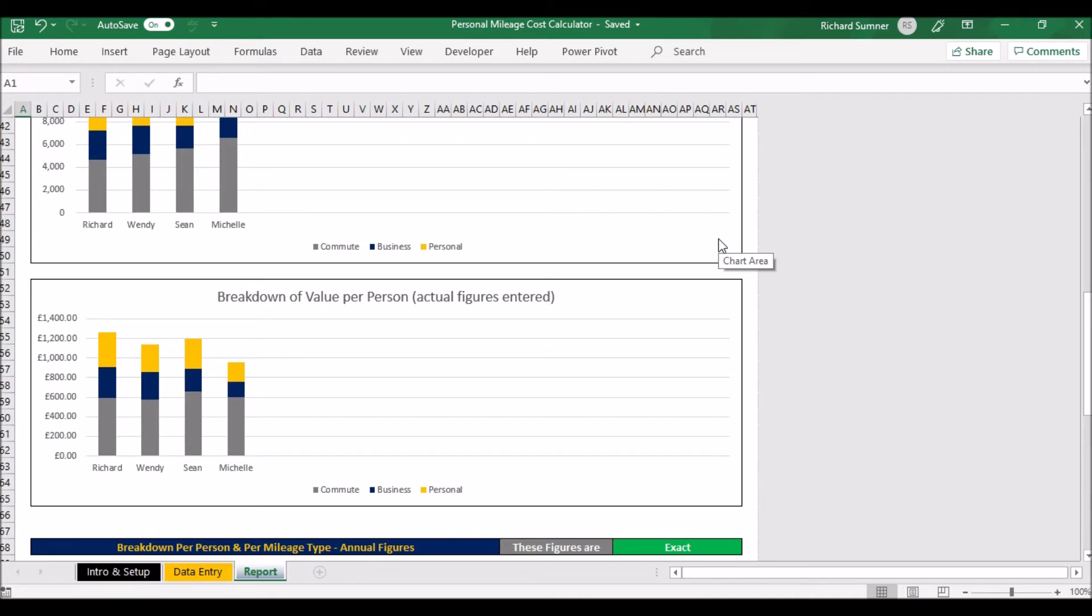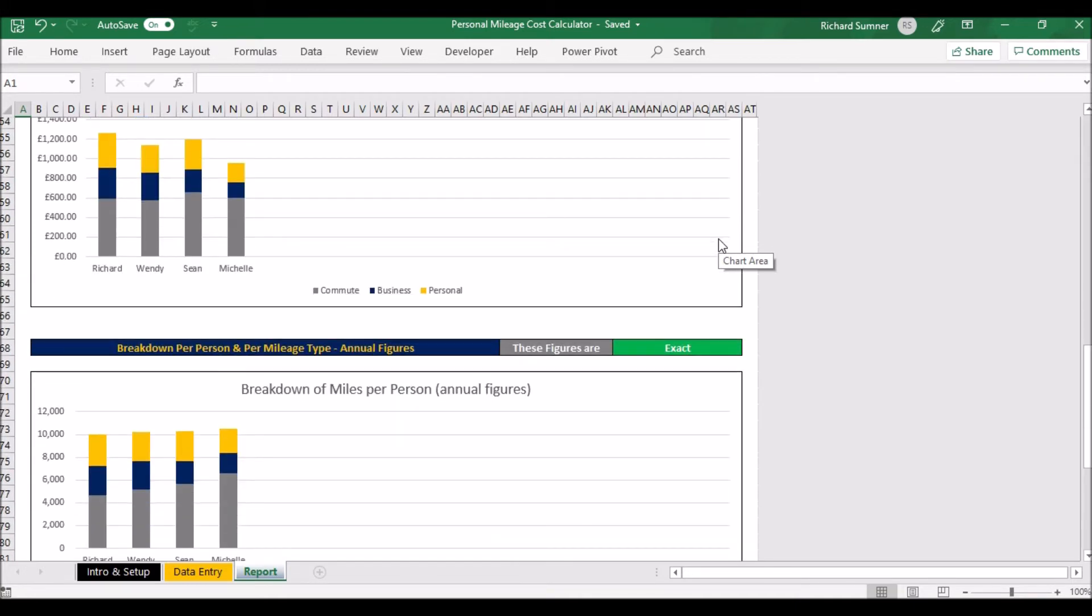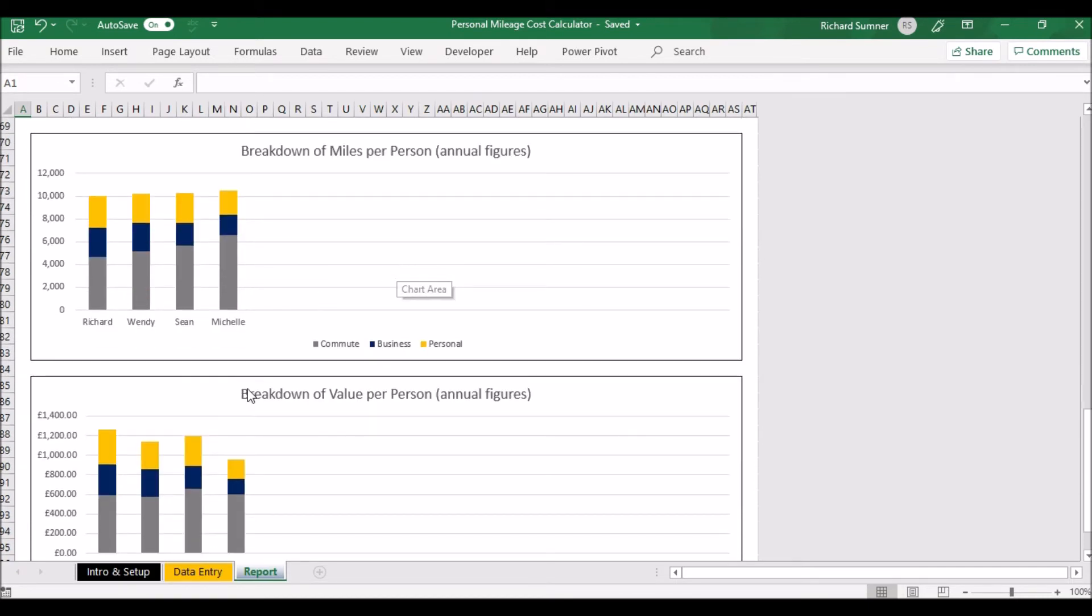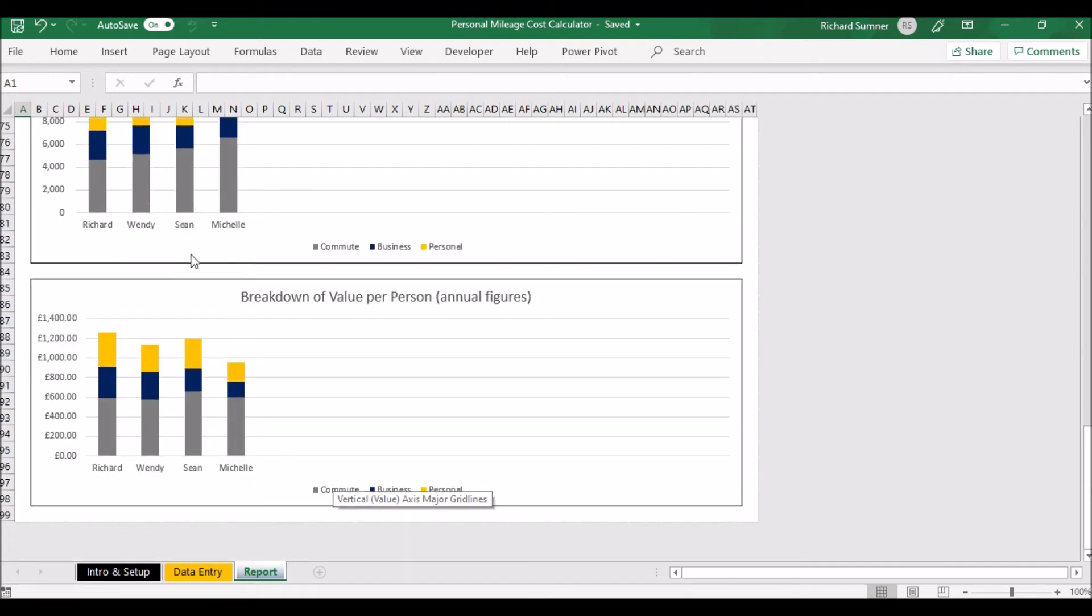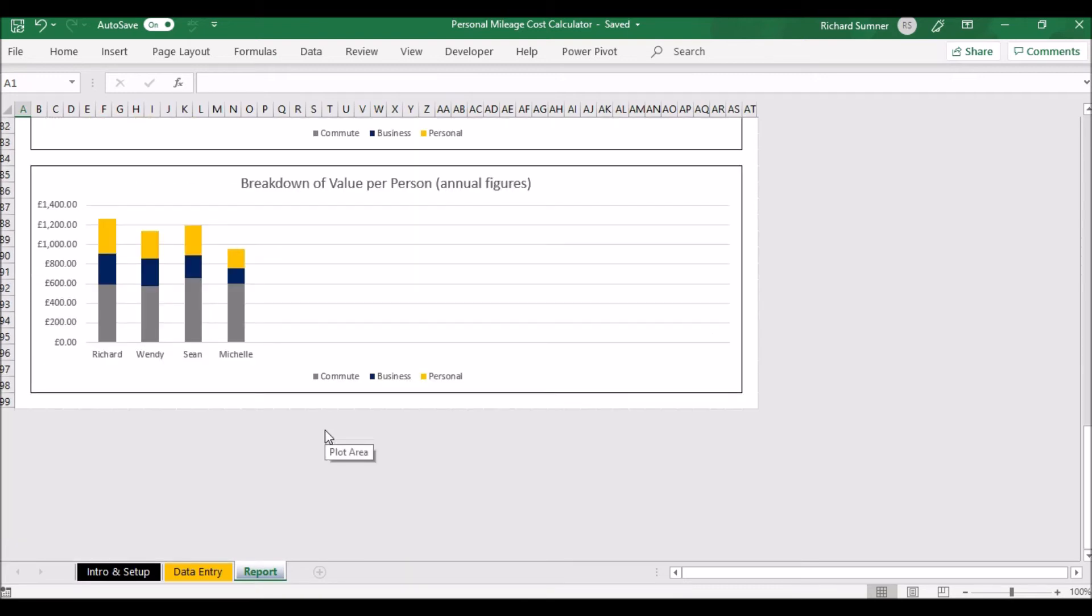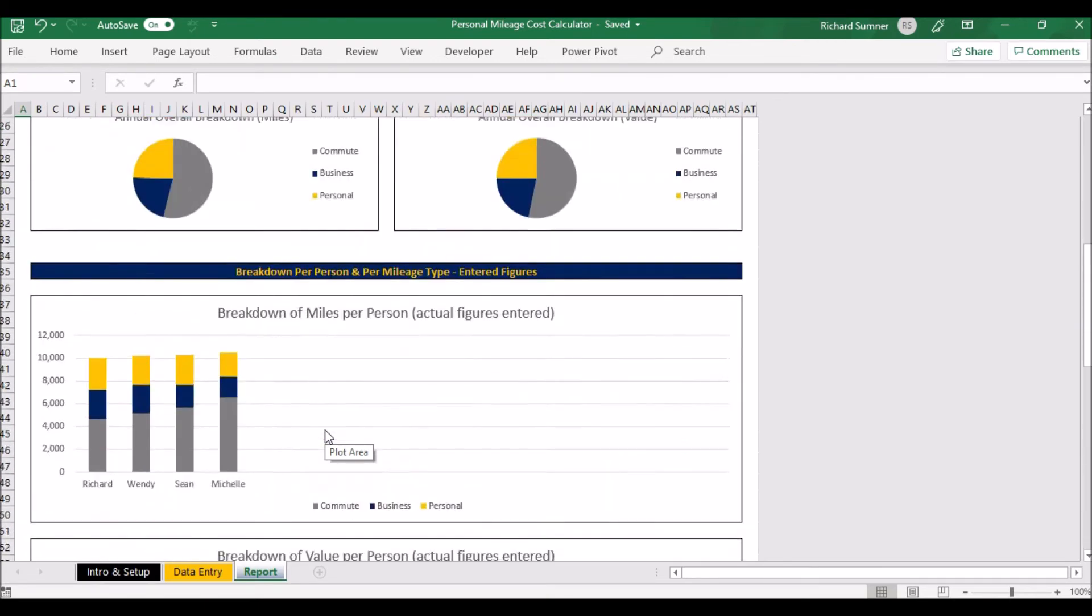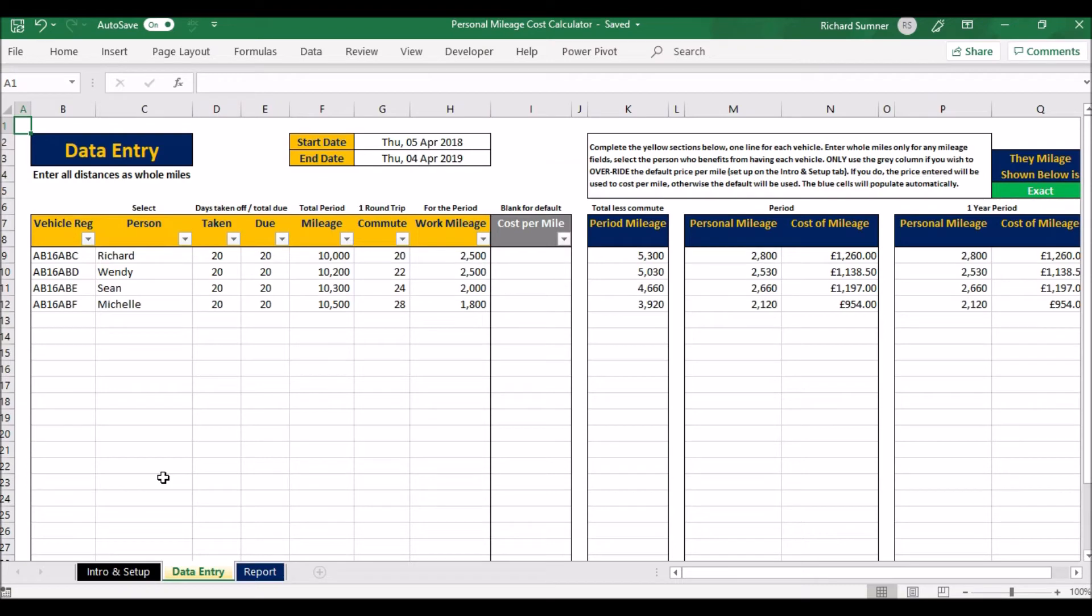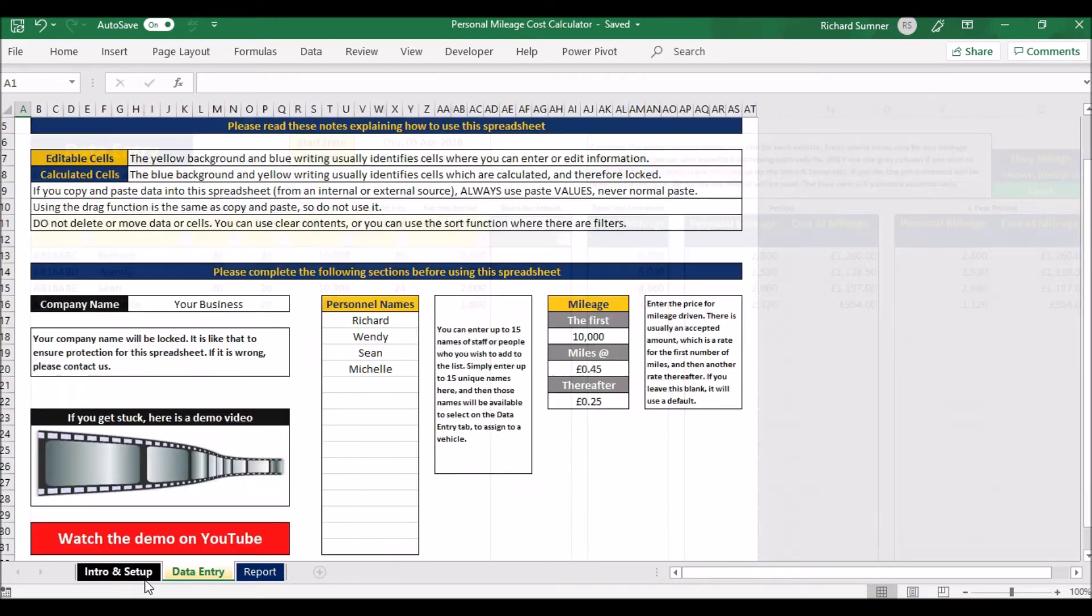Scroll down a bit further, and here you go: you've also got the breakdown miles per person, the annual figures, and the value per person. It also obviously depends on the mileage and that kind of thing.